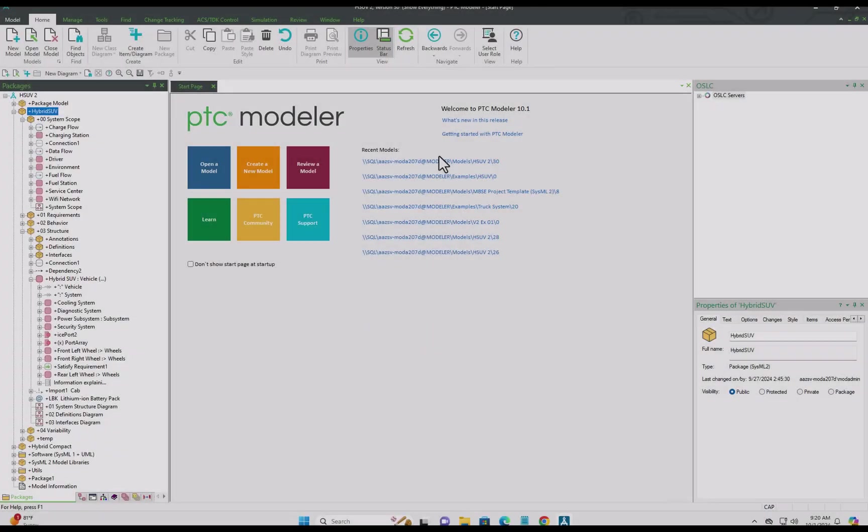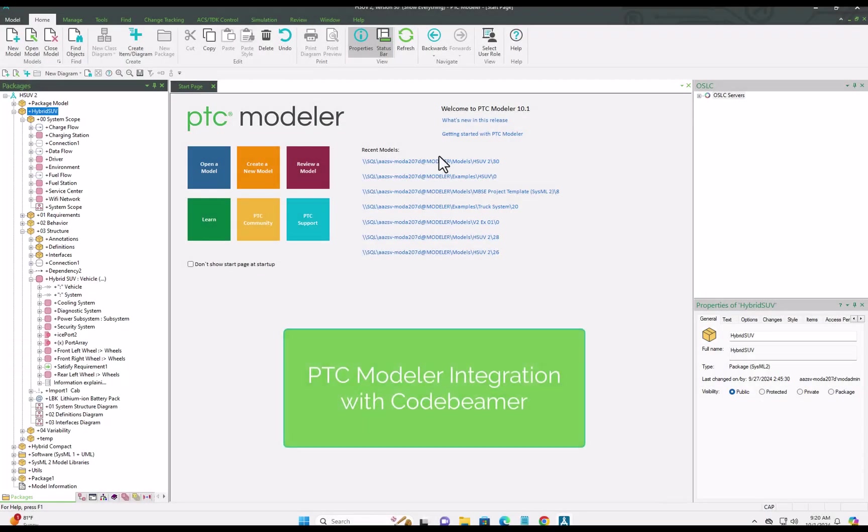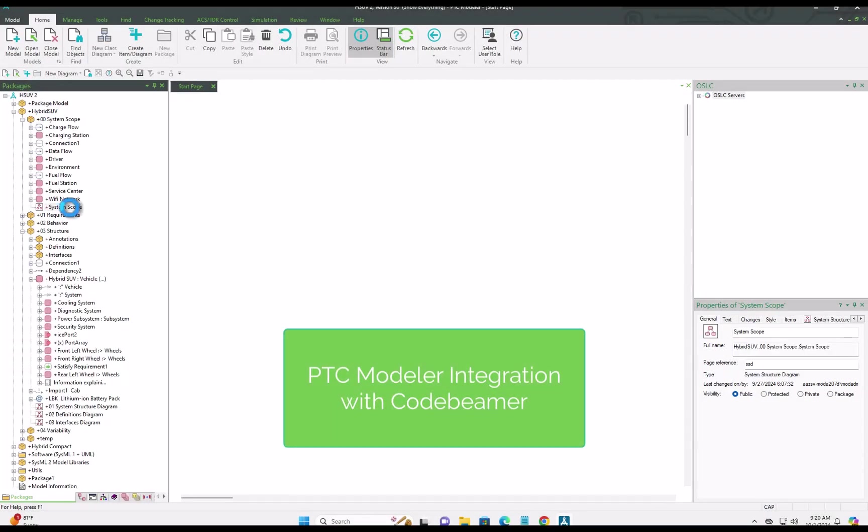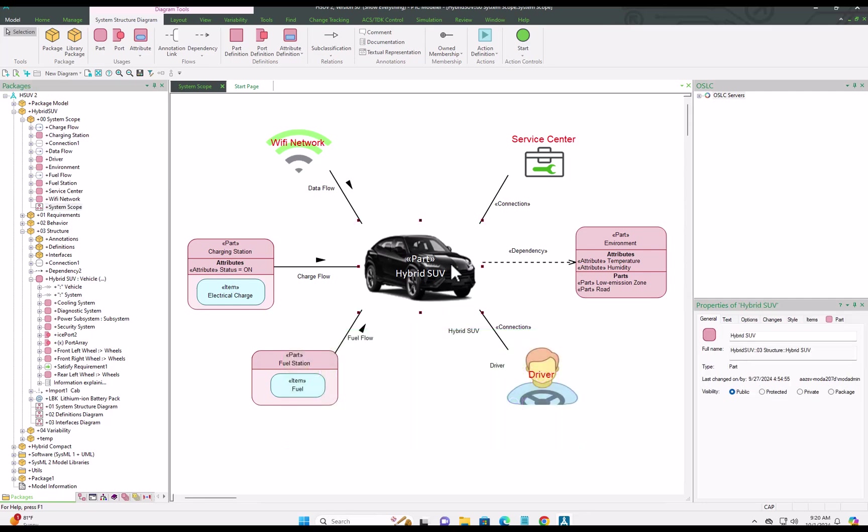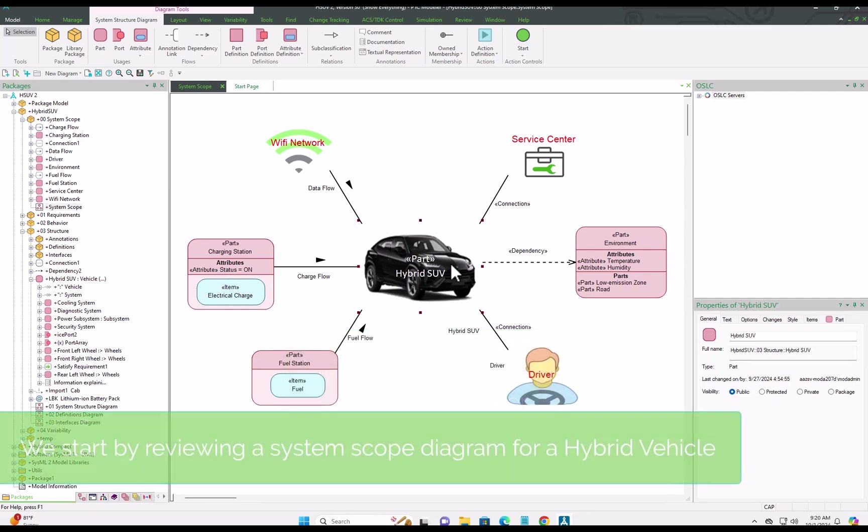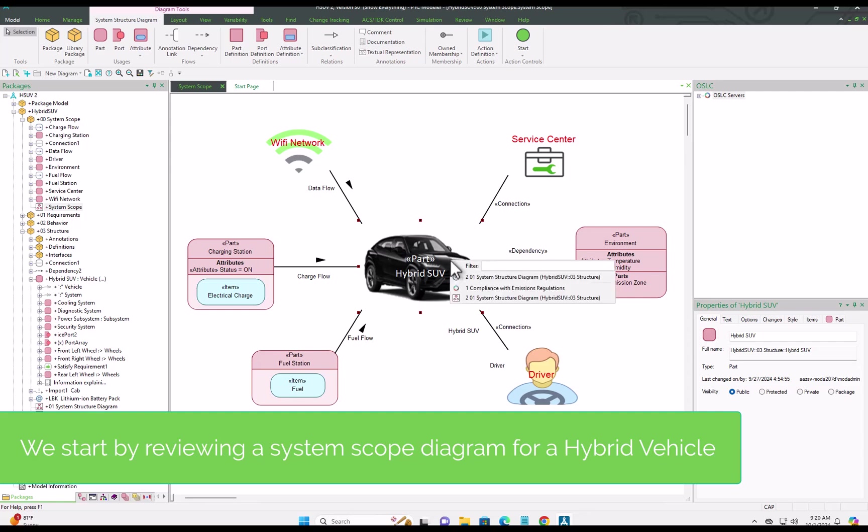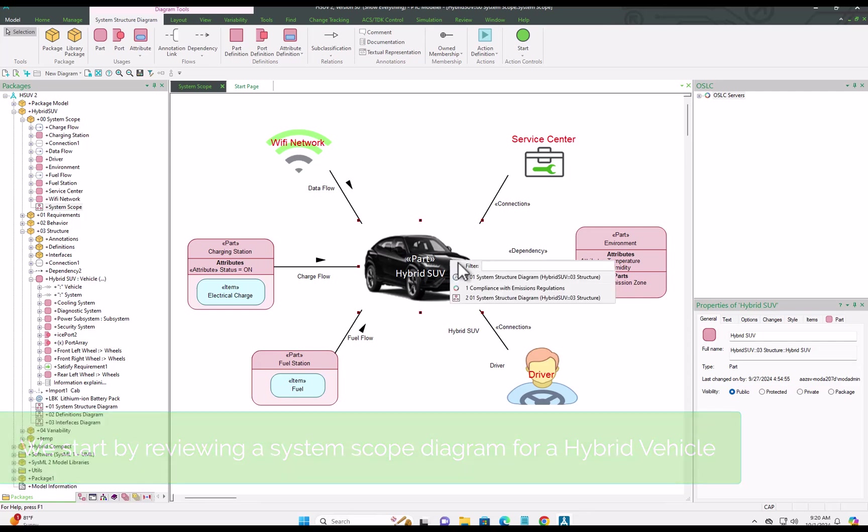In this short video we'll take a look at the integration between PTC Modeler and CodeBMAP. We'll start out by looking at the scope diagram in PTC Modeler for a hybrid SUV.